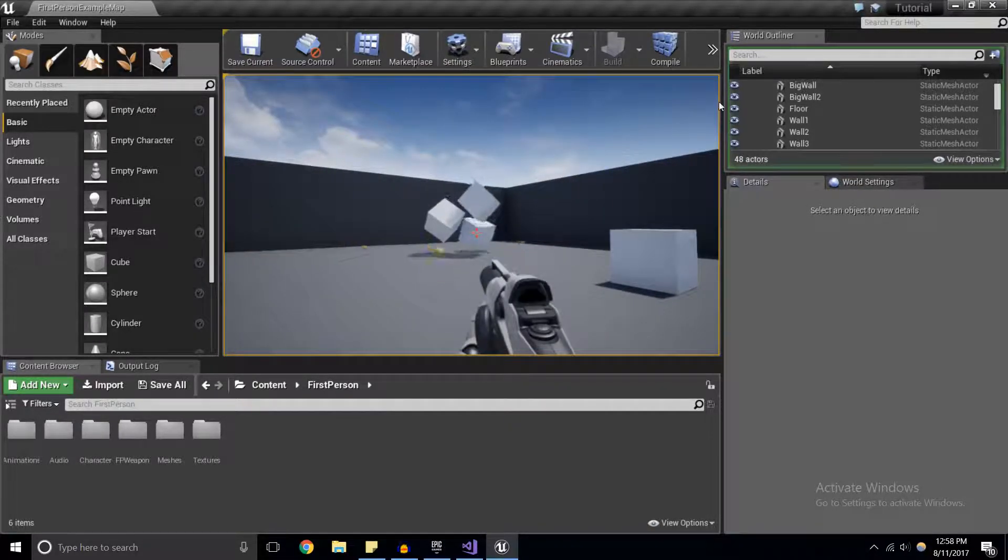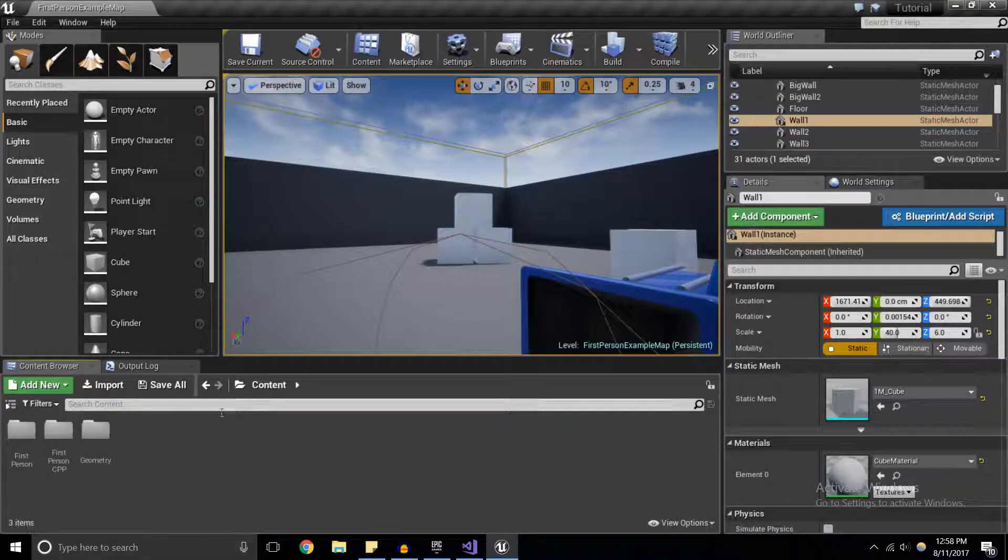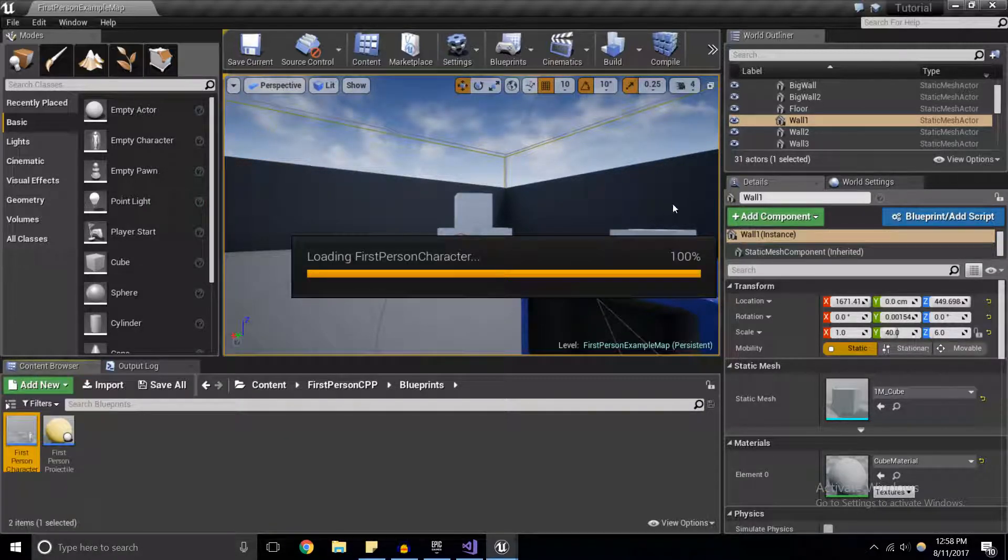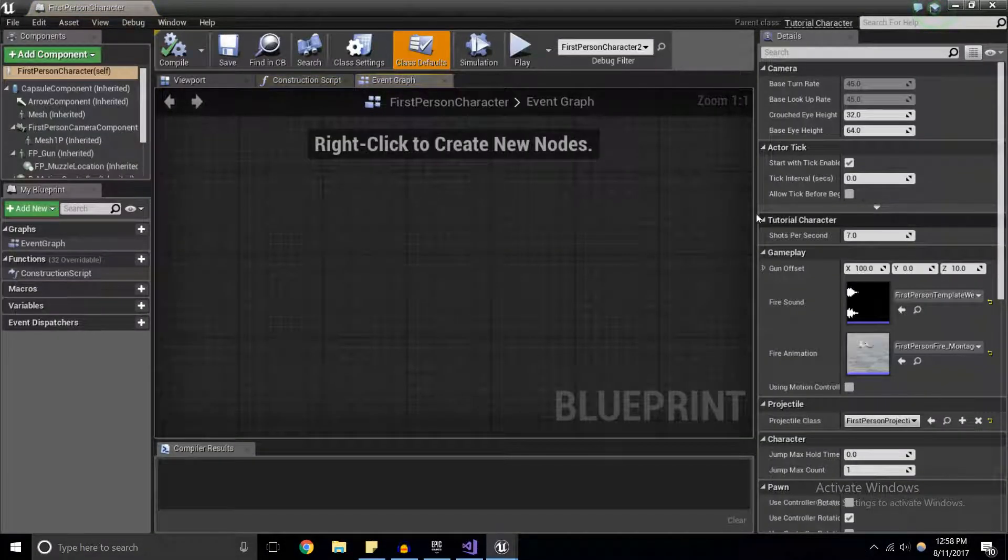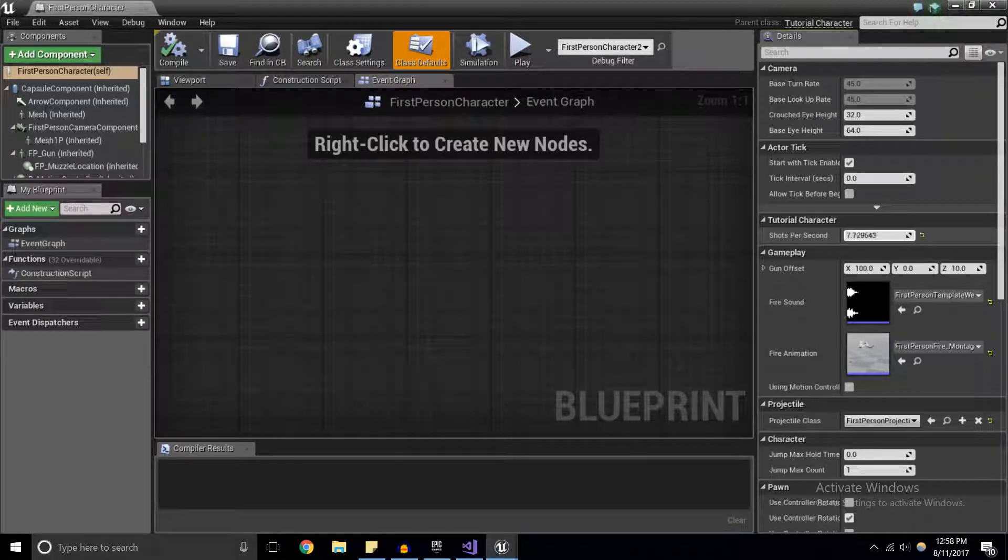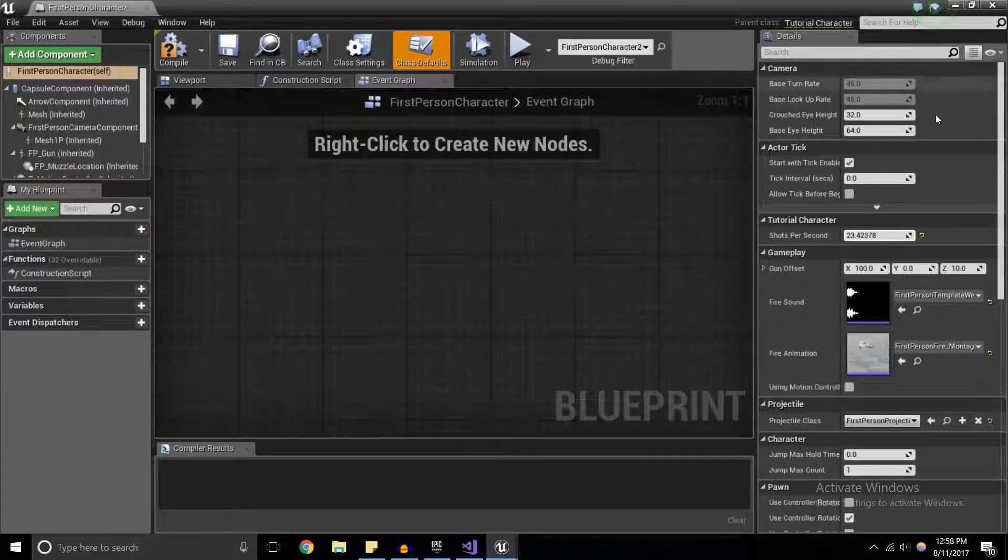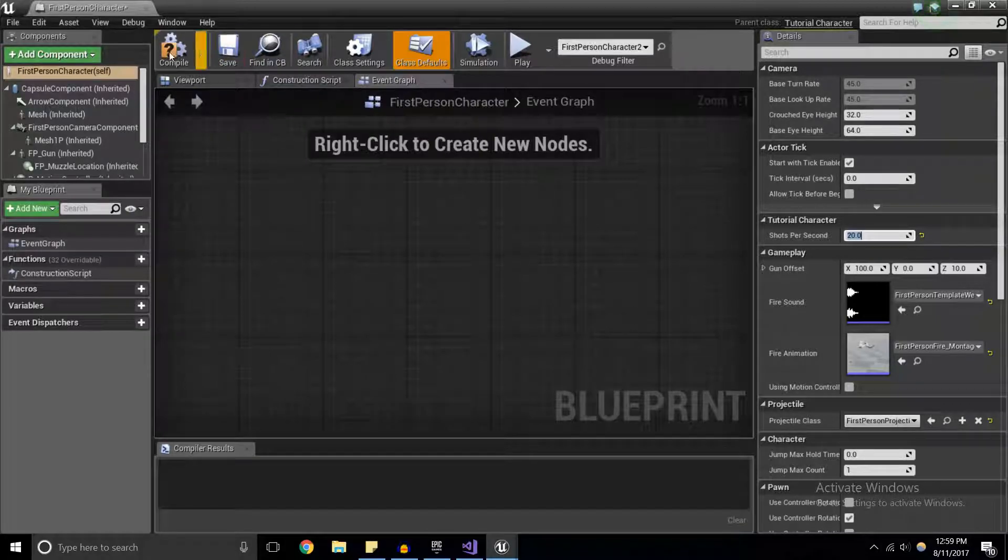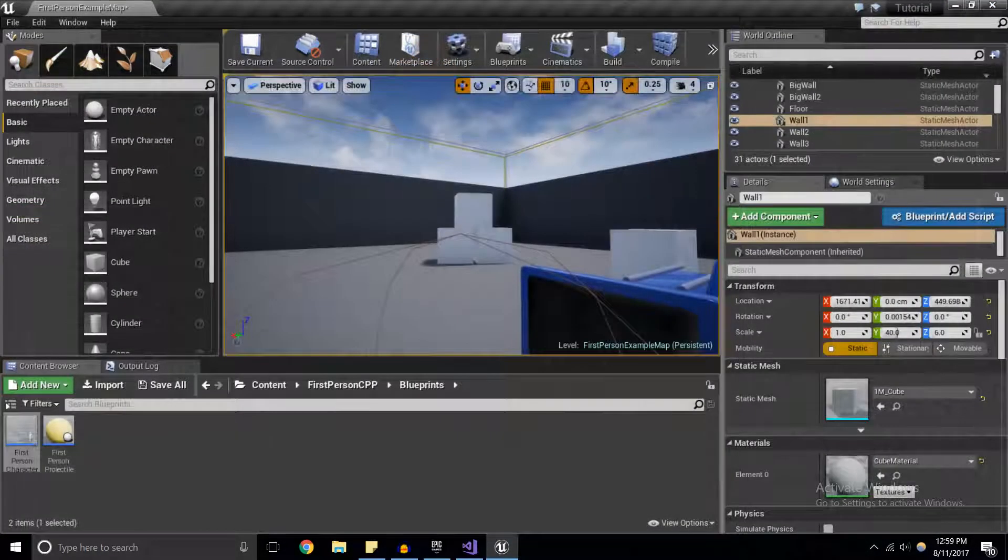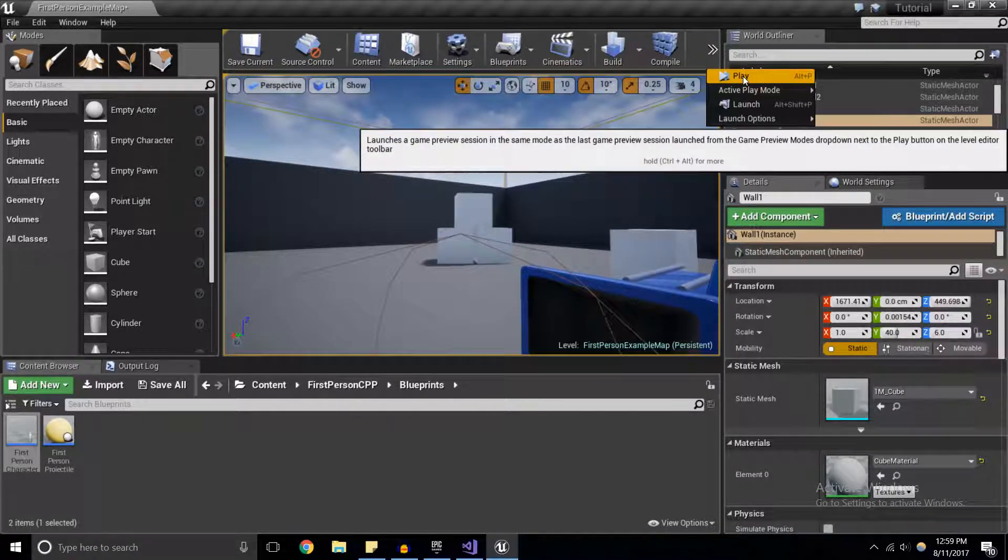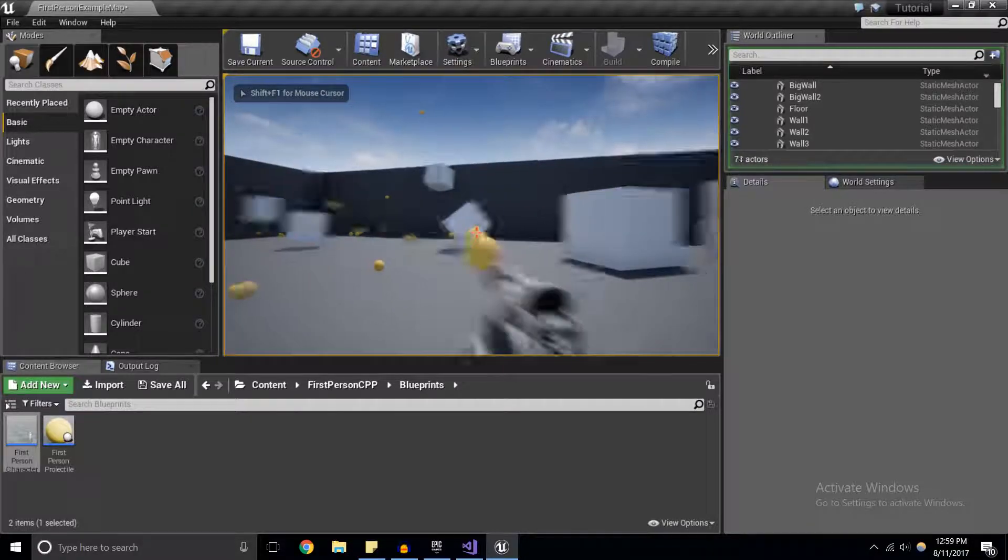Since I made that value a UProperty, what we can do is go into Content, Blueprints, FirstPersonCharacter, open the full blueprint, and we can easily edit this value without having to recompile the C++ code every time. I'm going to change it to 20 shots per second because why not. Compile - compiling blueprints is so much faster than compiling C++. Hit play and oh, that's a lot faster.